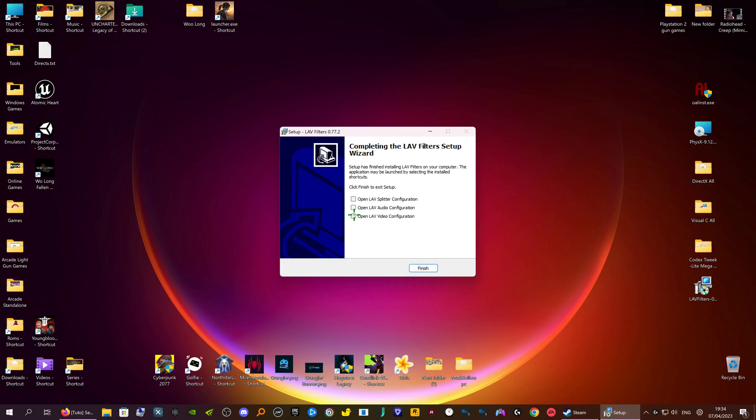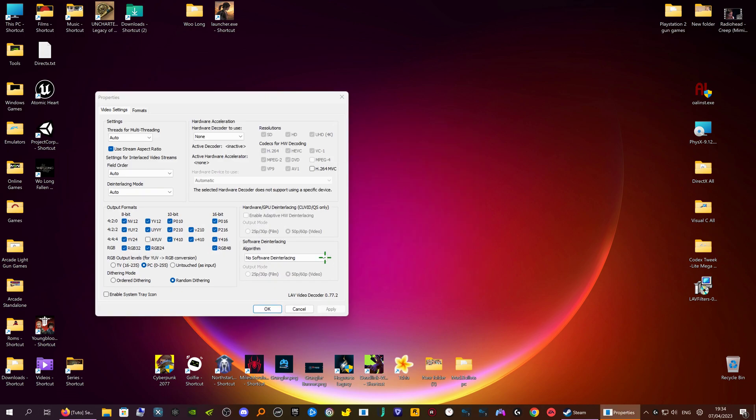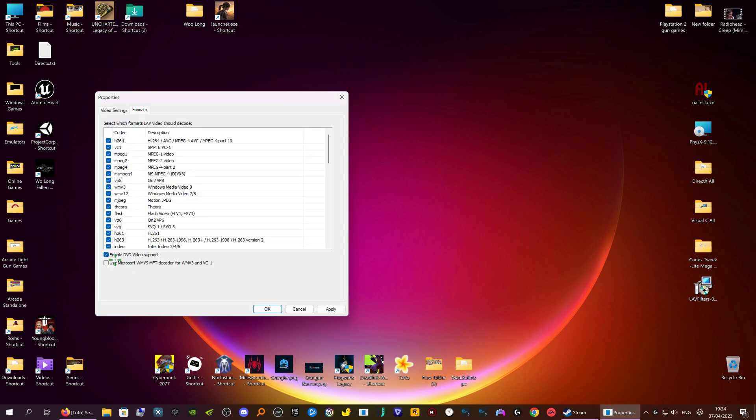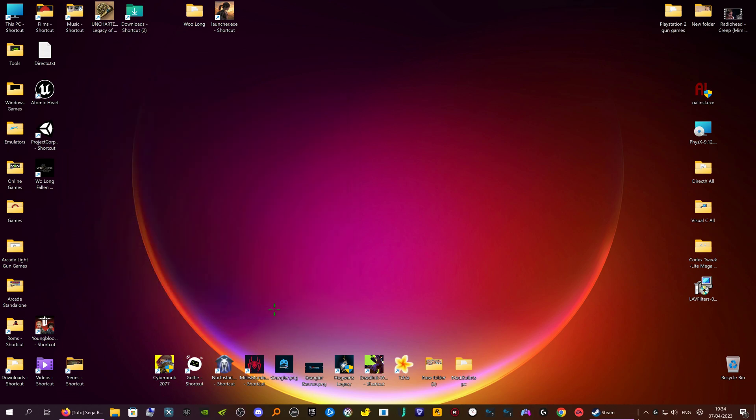And at the end you want to click Open LAV Video Configurator. Go to Formats. Just make sure that one at the bottom is unticked. Click Apply, then OK.